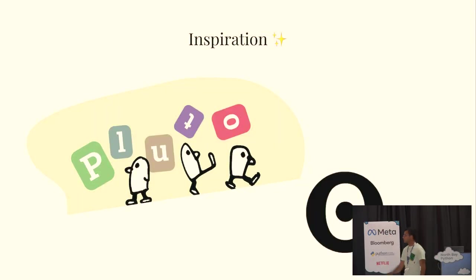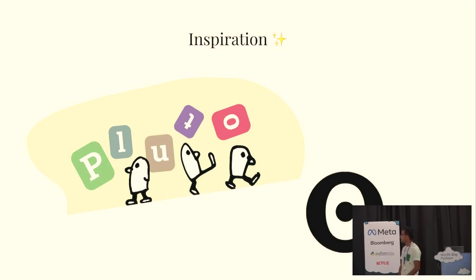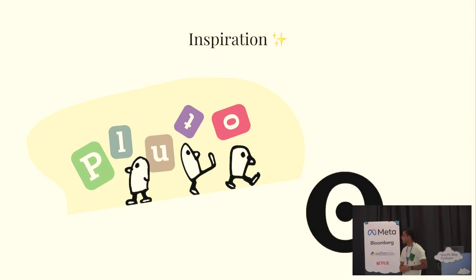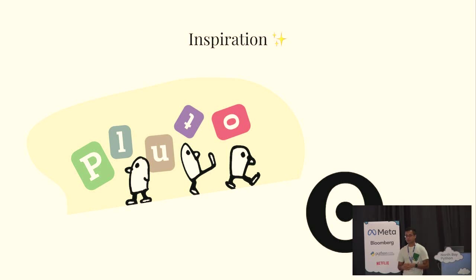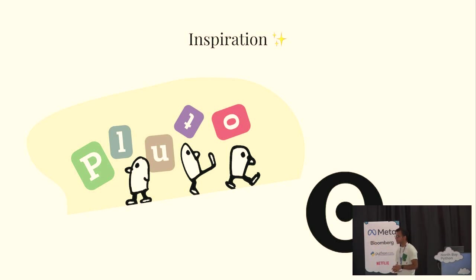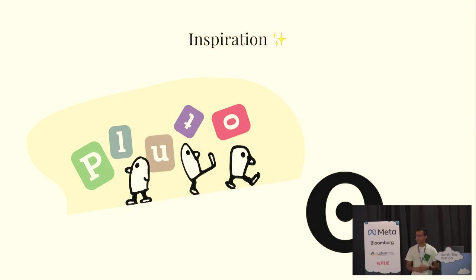And, I should point out, we're standing on the shoulders of some giants who've paved the way. These two projects in particular, huge inspiration for us. Pluto is a reactive notebook for the Julia programming language with really widespread use in education and an absolutely delightful project which was inspired by the observable notebook which is a reactive notebook for JavaScript.